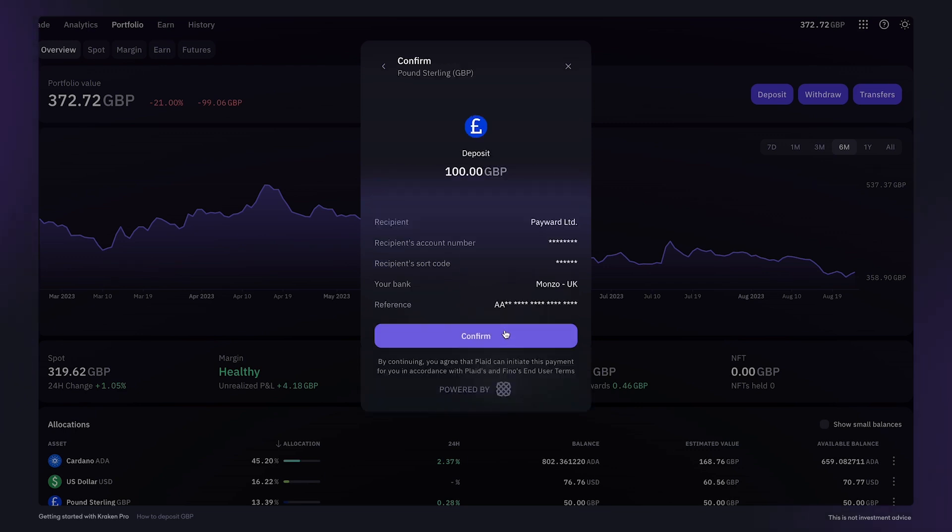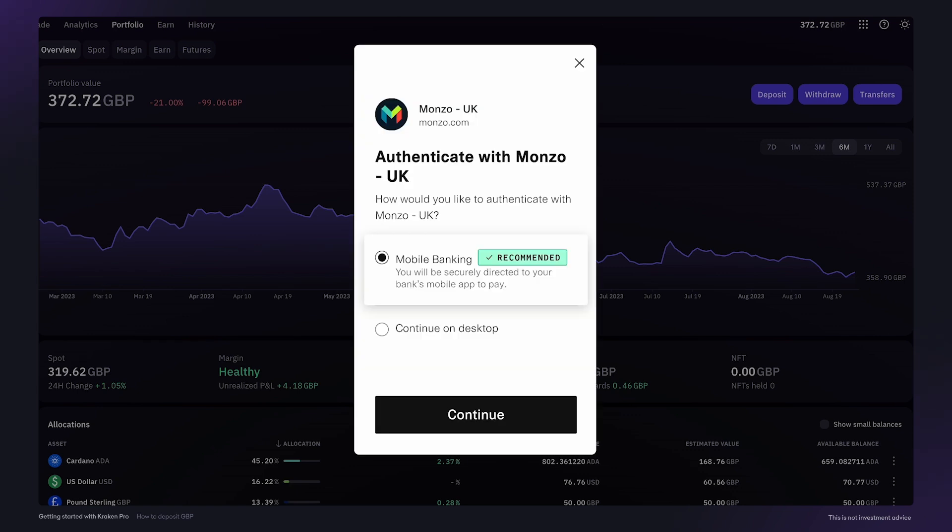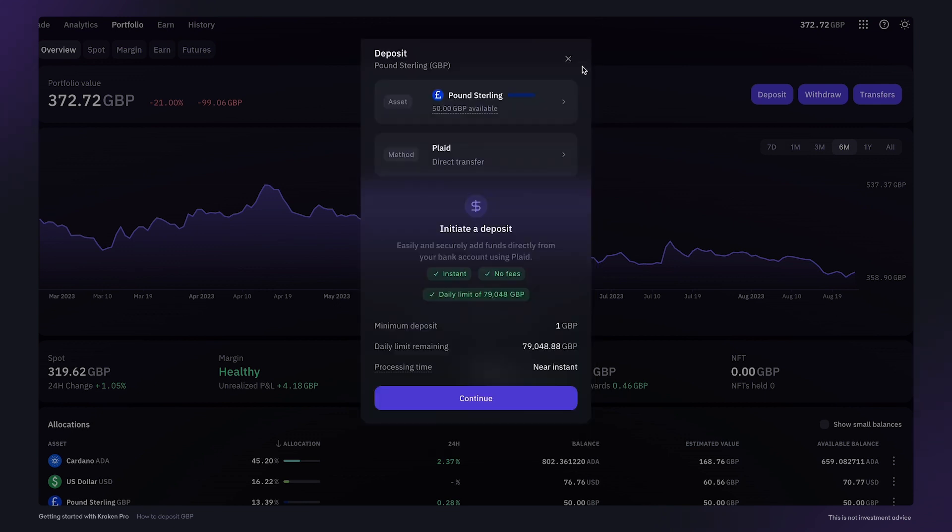You can then confirm the details which will appear in your bank account as an outgoing payment to your Kraken account. And by clicking confirm, you'll be automatically connected to your online banking to complete the steps for the deposit. Once completed, the funds will arrive in your account almost instantly.